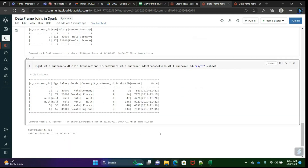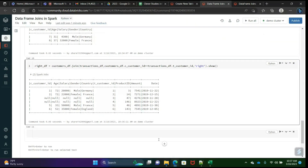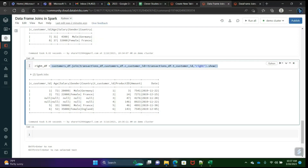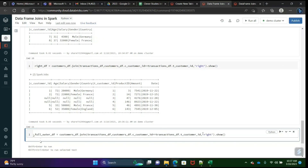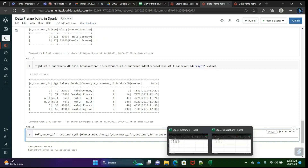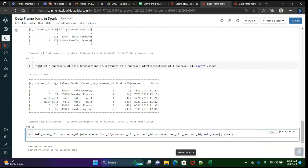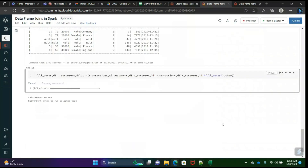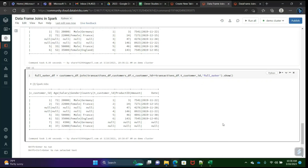Right join is used very rarely, and the same goes for full outer join. Full outer join — write 'full_outer'. What it does is bring all data from both the right and left tables combined. See here — it brings all columns and all rows from both the left table and right table.